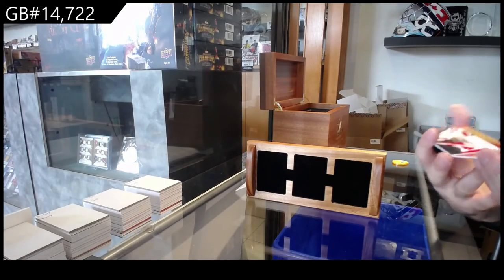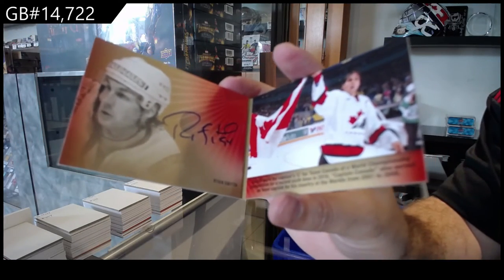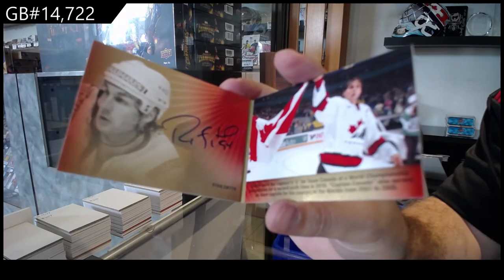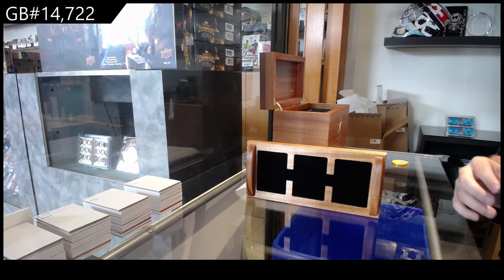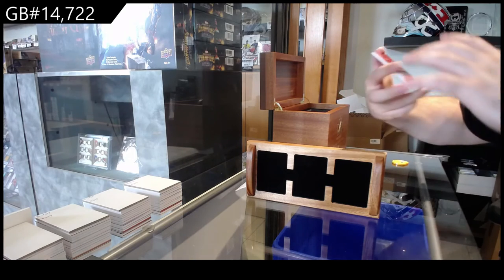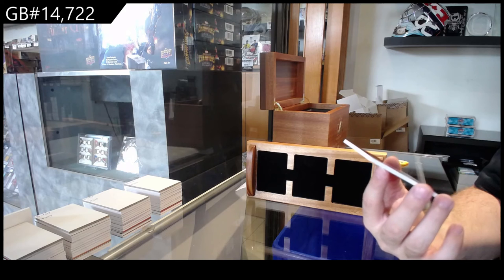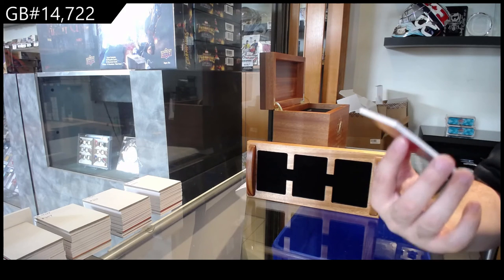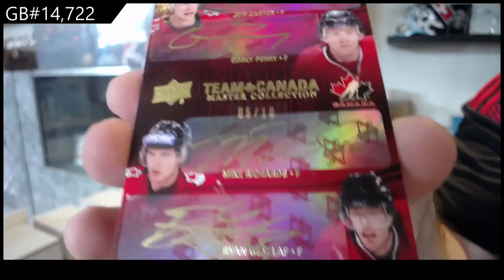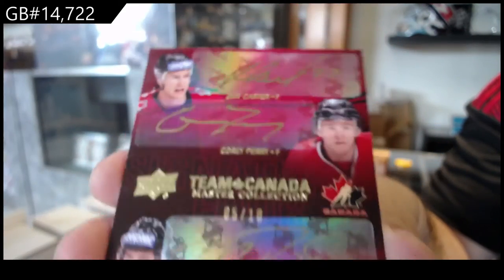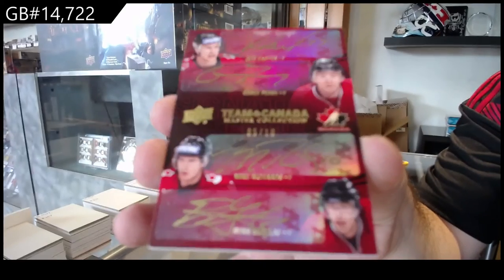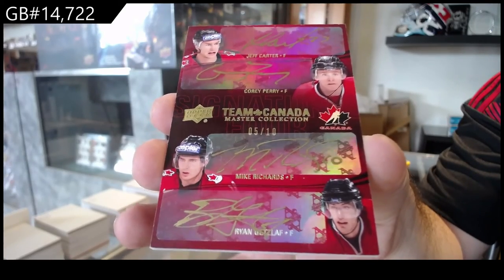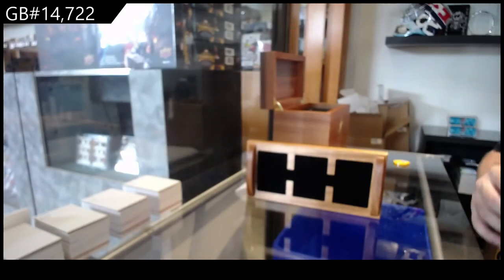We've got a signature booklet, Ryan Smith. Was Lemieux in this very often? I think he had very little. We've got a quad auto number to 10, Carter Perry Richards Getzlaff. Five of 10.